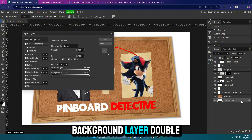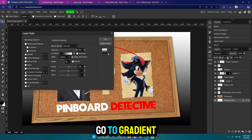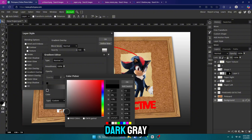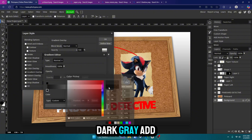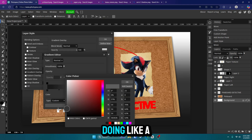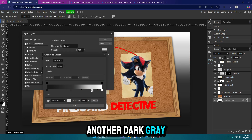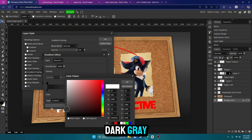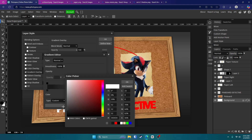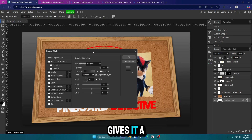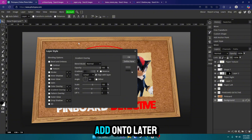Go to your background layer, double-click on it, and go to Gradient Overlay. Click in the gradient box right here. We're going to start with a dark gray — a really dark gray. Add another box by clicking underneath and do another dark gray, then a lighter gray, then a dark gray, and maybe a lighter gray — a little bit lighter. It just gives it a nice colored background which we will add on to later.